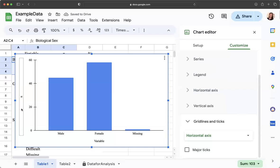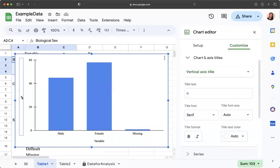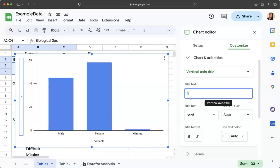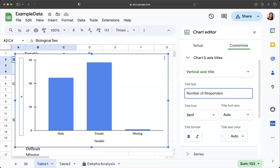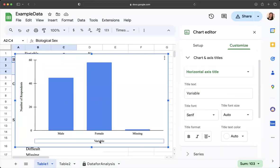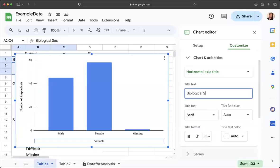And then I just have a few more things I need to do so I need to change this n and again when I click on it it goes directly to what I need to edit so I'm going to say this is the number of respondents, you could also say frequency, number of participants, but we want to identify that this is the number of people who fall in these different categories. Instead of variable I want to put the actual variable name which in this case is biological sex and there we go.